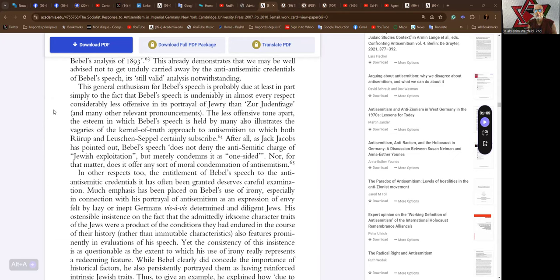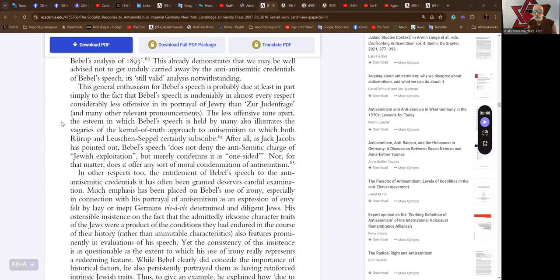This general enthusiasm for Bebel's speech is probably due at least in part simply to the fact that Bebel's speech is undeniably, in almost every respect, considerably less offensive in its portrayal of Jewry than the Judenfrage and many other relevant pronouncements. The less offensive tone apart, the esteem in which Bebel's speech is held by many also illustrates the vagaries of the kernel-of-truth approach to anti-Semitism, to which both Rurup and Lachshin-Sepel certainly subscribe.